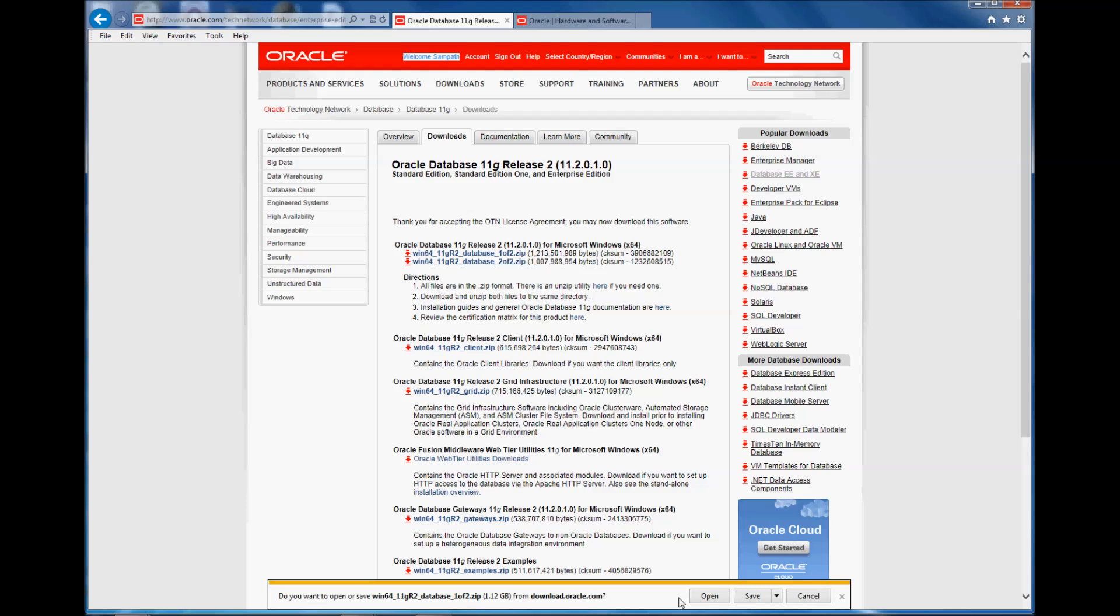So there you would be able to create a login for you which is free, a free Oracle account if you don't already have one, or you can login.